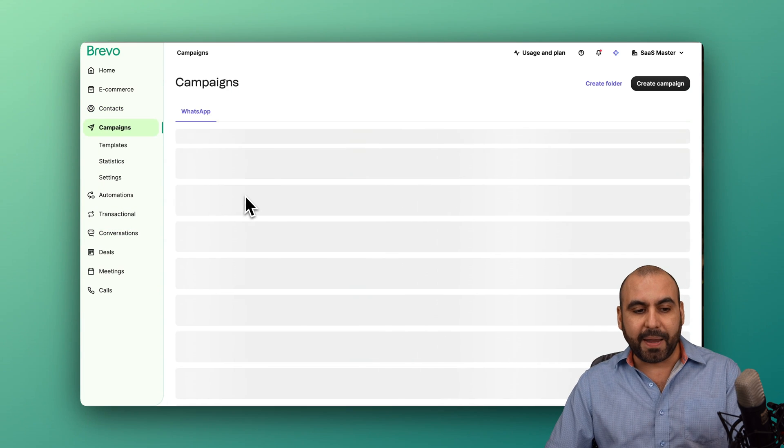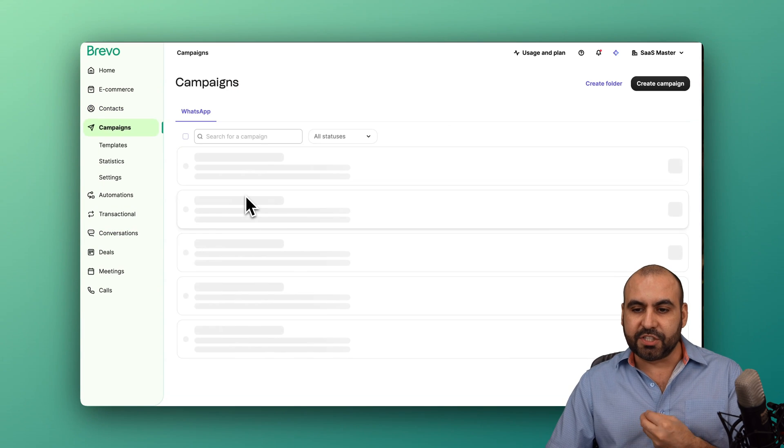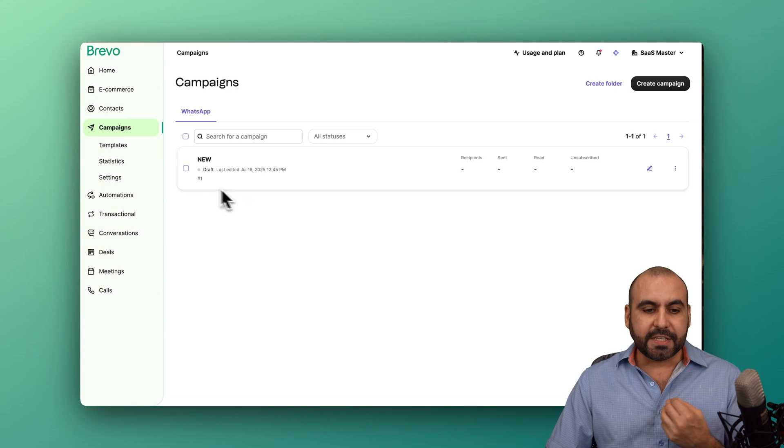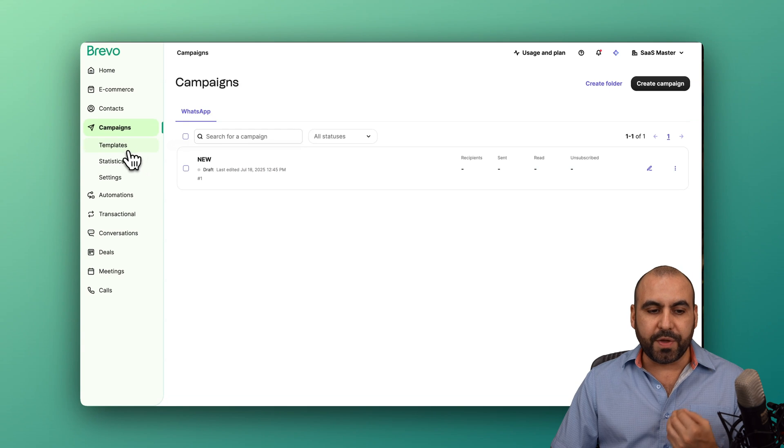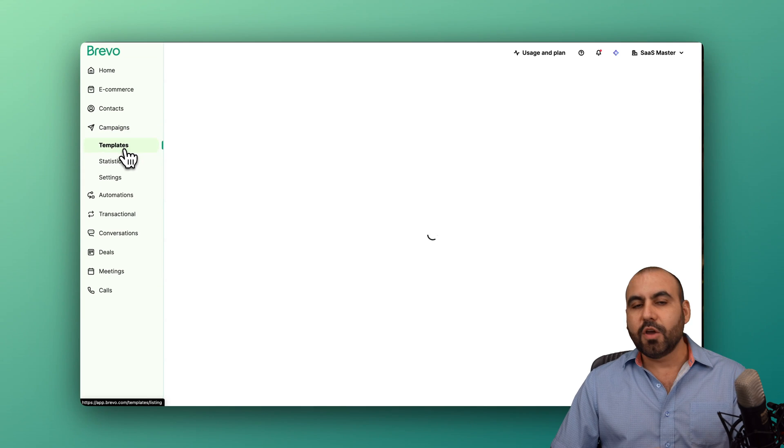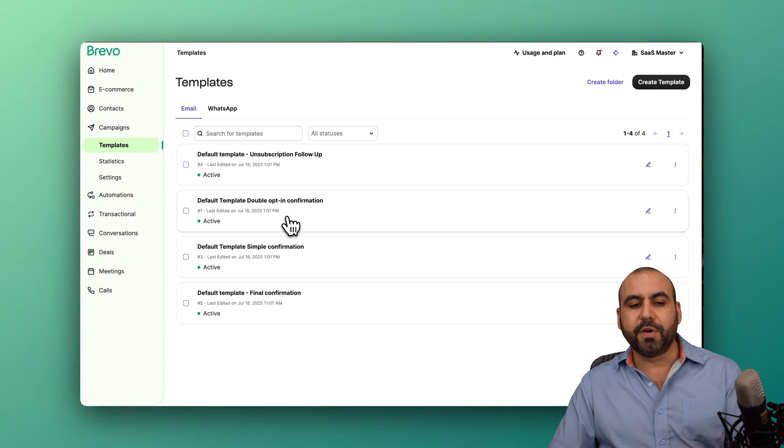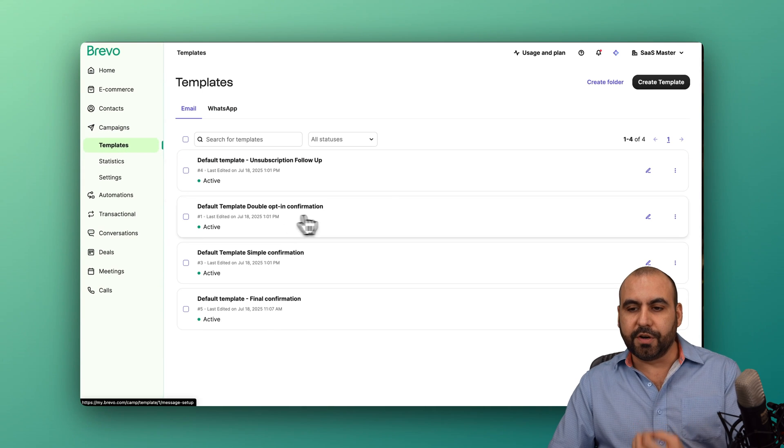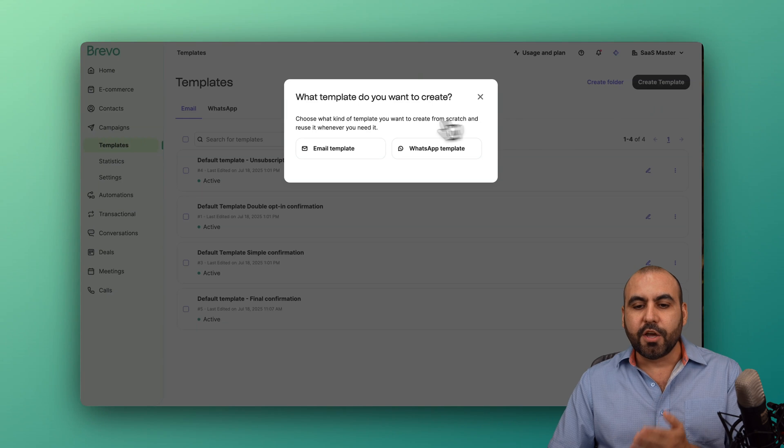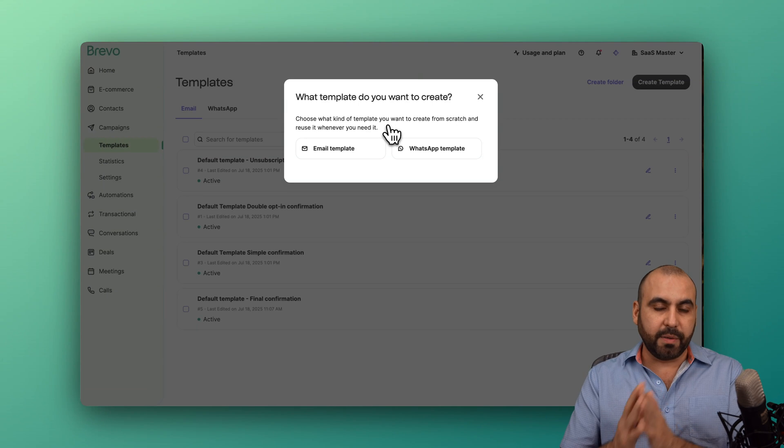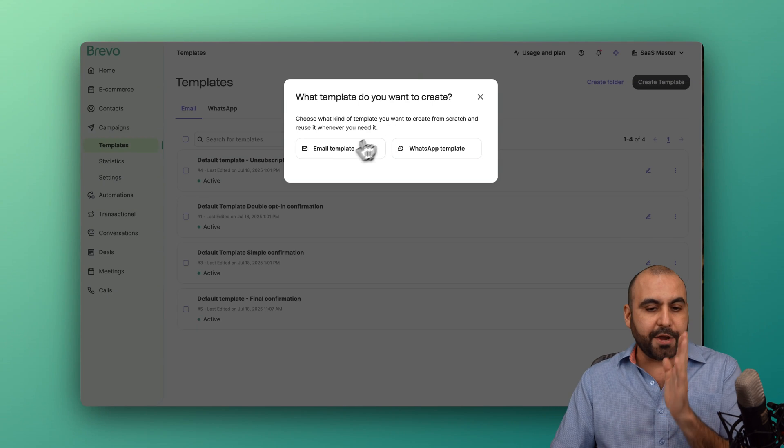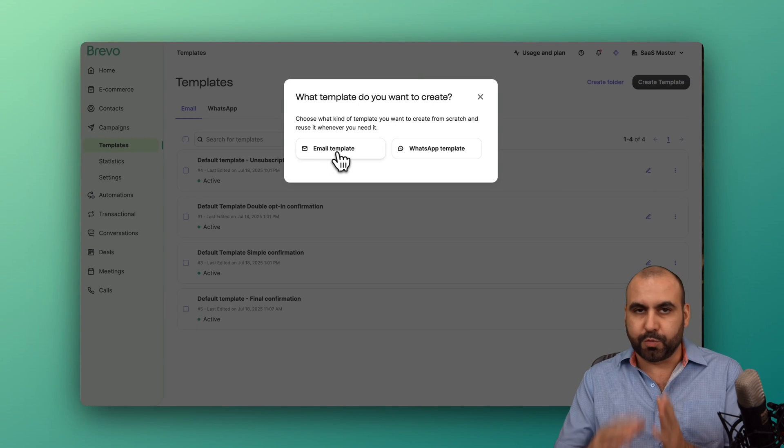Let's go into campaigns where we're going to get started. We can get started with a template, which is super easy to do here. If you go ahead and create a template, you have several available options. You've got your email template,